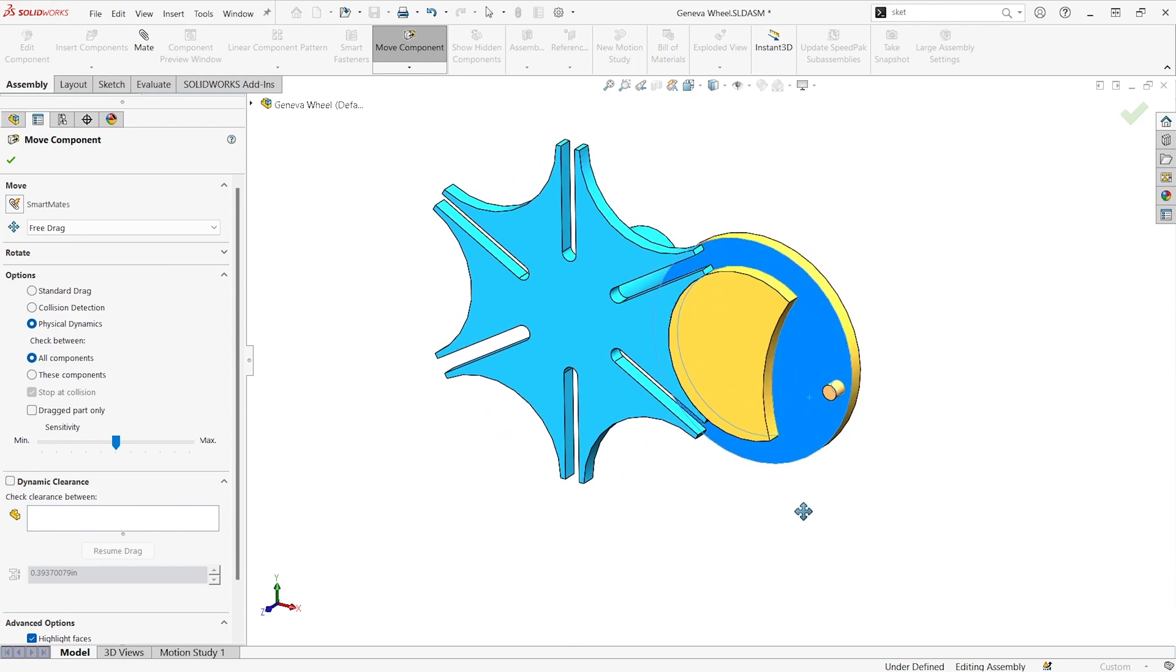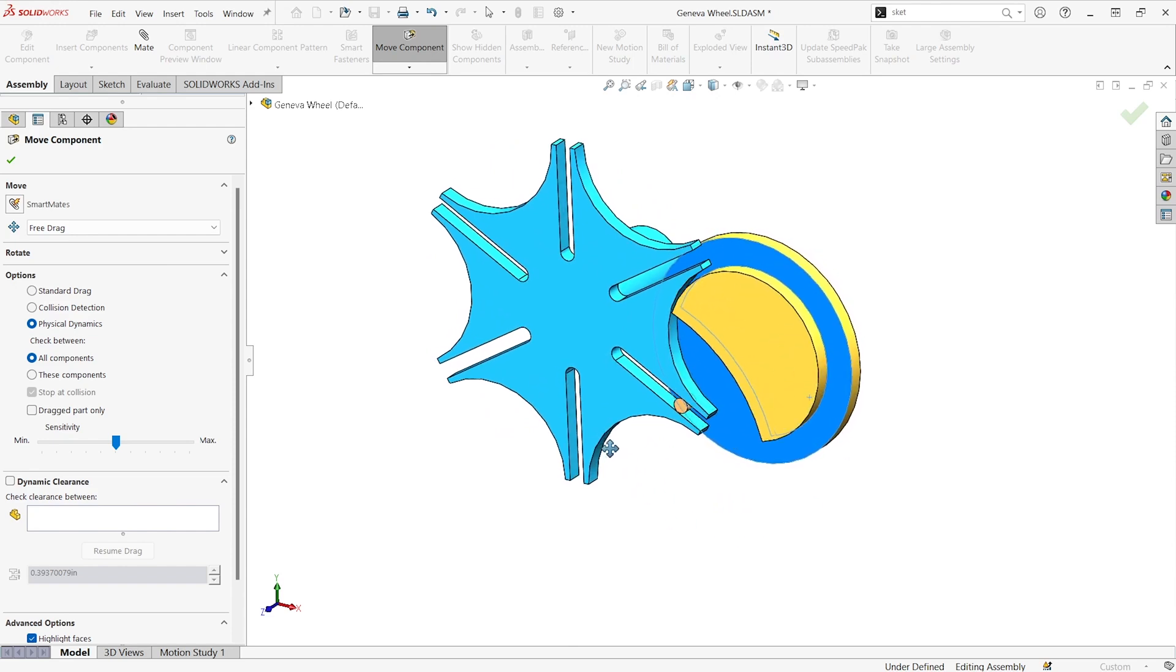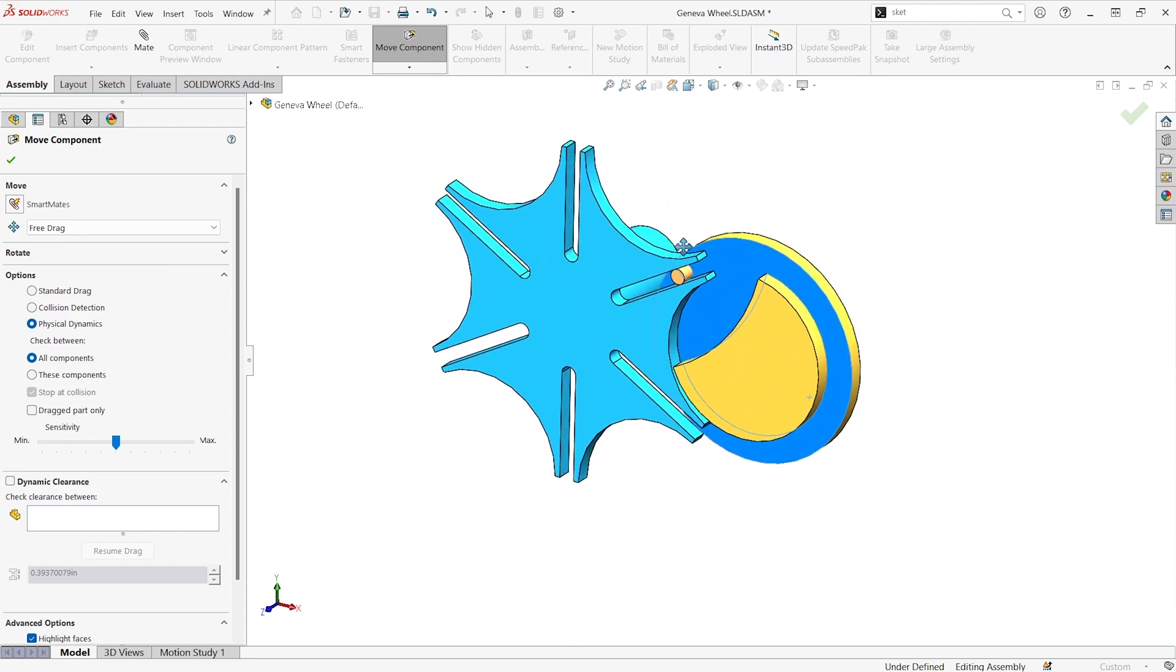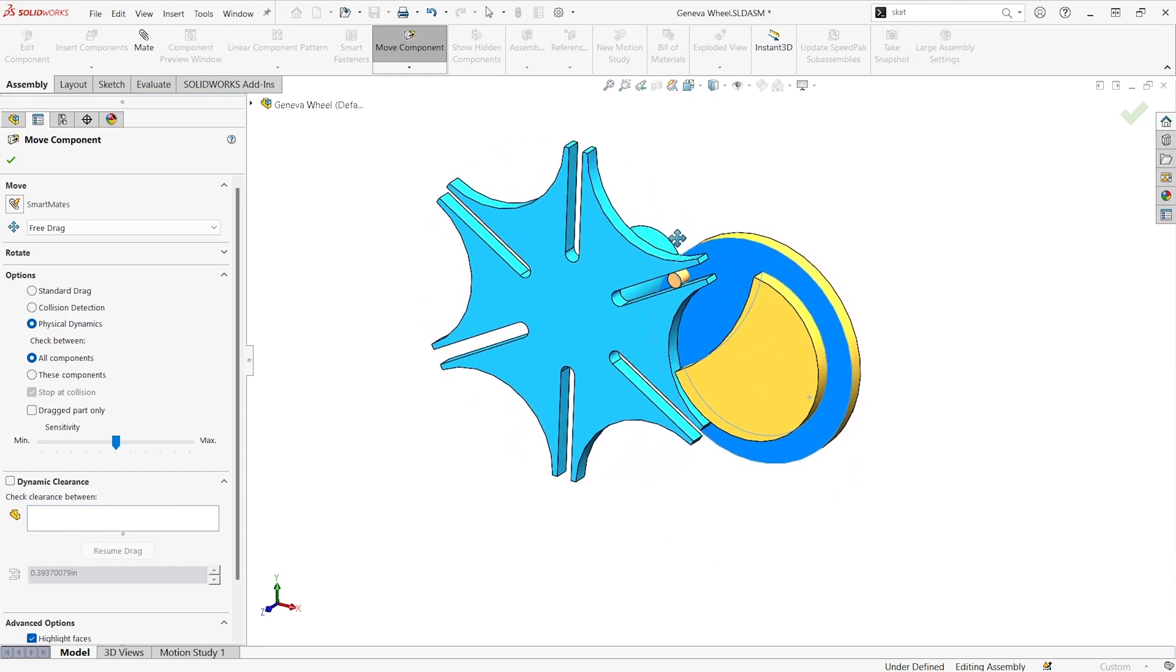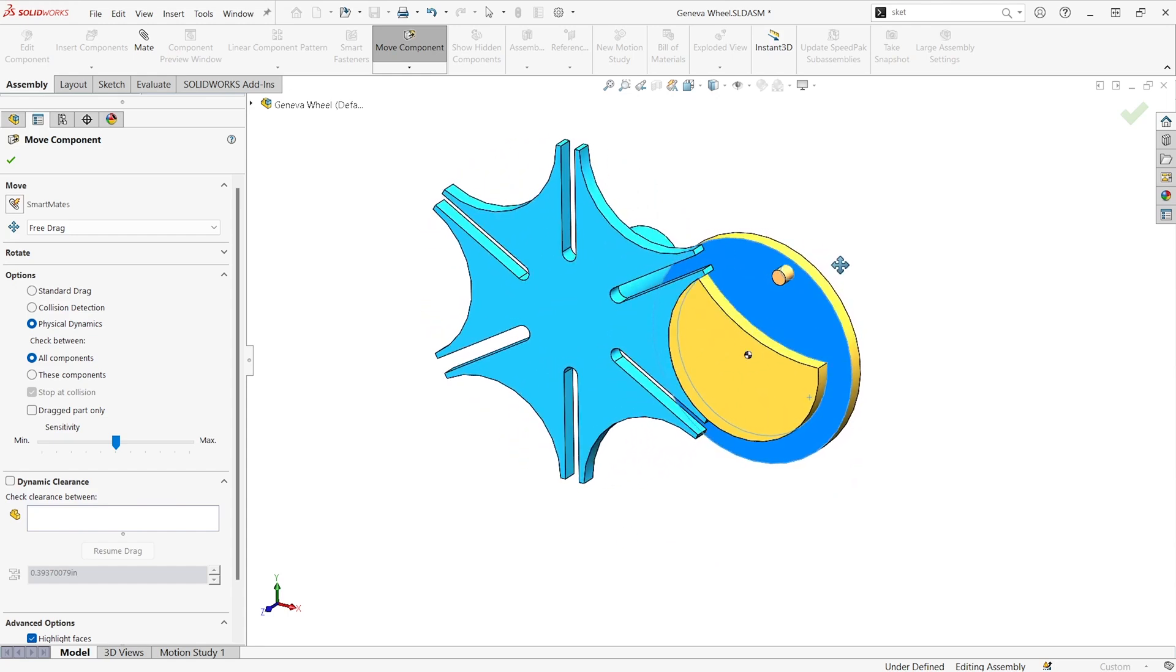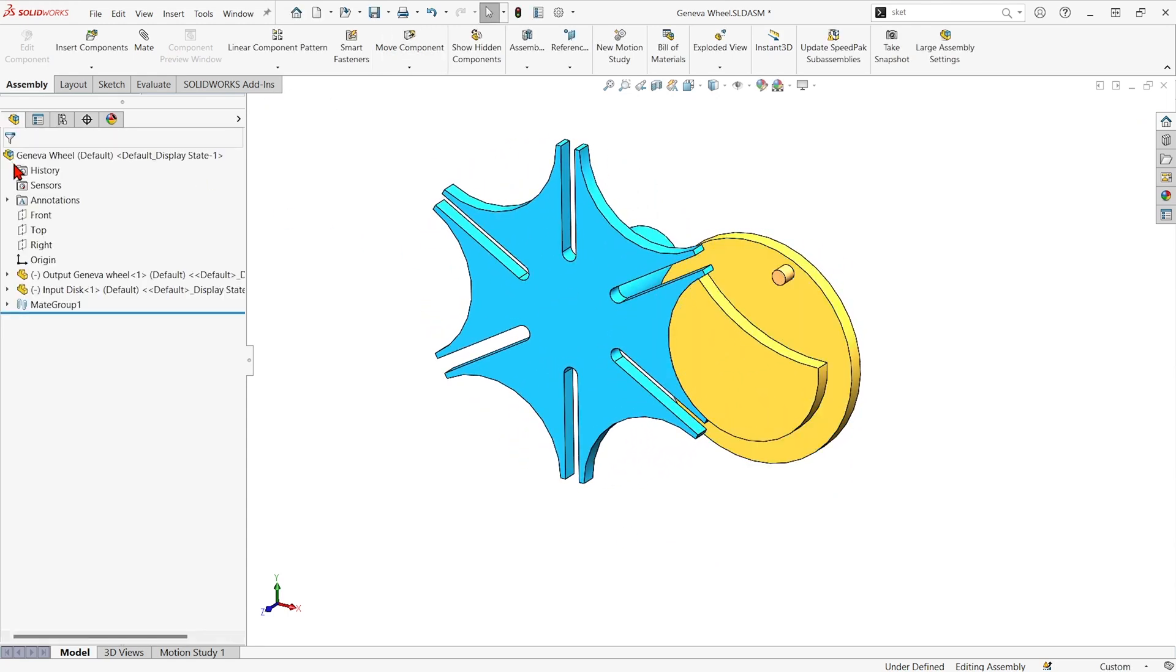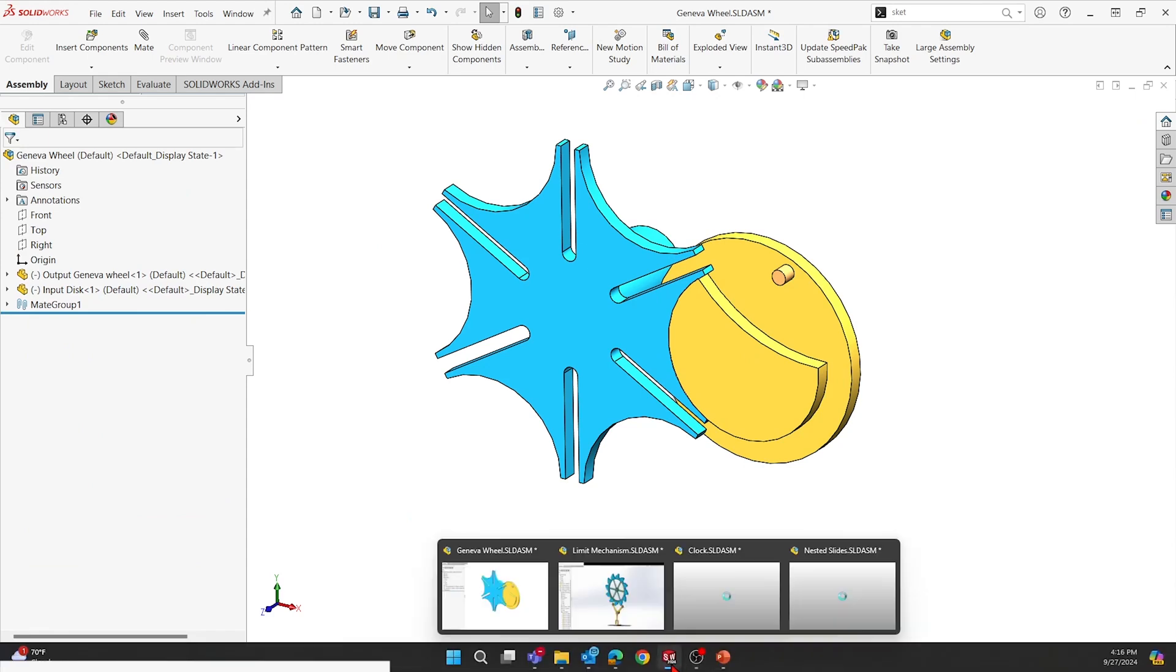And you can see now one component is able to move the next one when it hits it. So we could see how this mechanism would work. That's pretty cool too. I've got a couple more here.